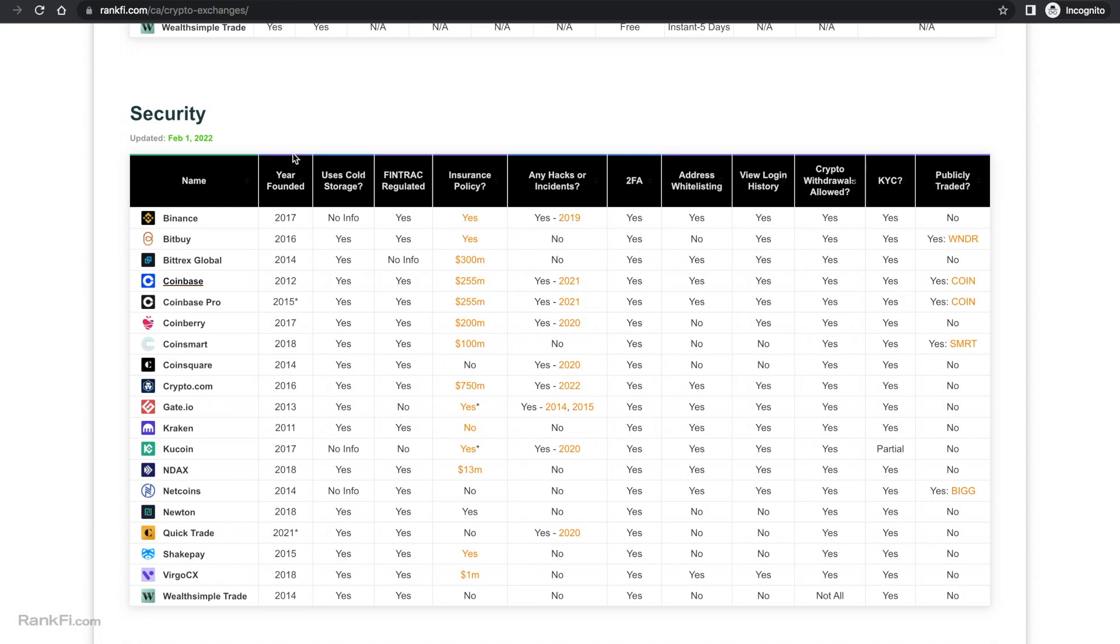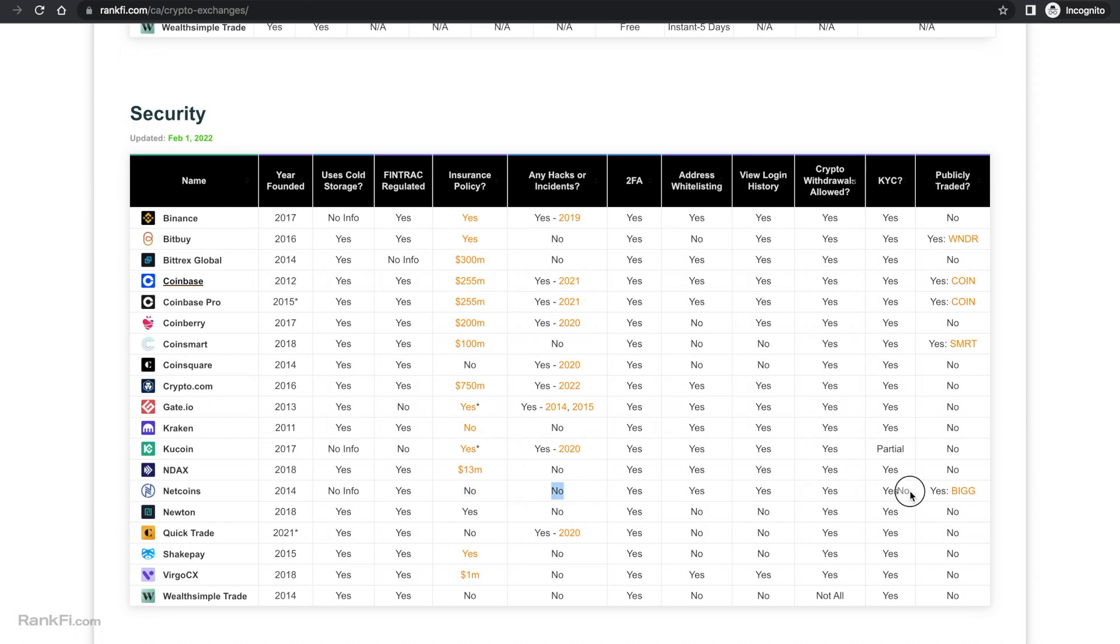Although most of these are FINTRAC regulated and follow Canada's regulations, you could feel safe using most of them. But obviously being publicly traded just adds a lot more legitimacy. Netcoins was founded in 2014. There's no info online whether they use cold storage or not, it is a common practice so I assume they do. They are FINTRAC regulated as well. They do not have an insurance policy stated online and they've never had any hacks or incidents since being founded.